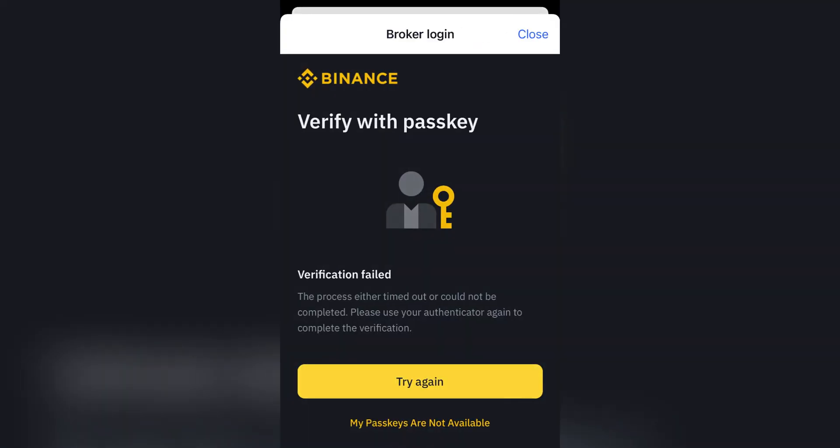Firstly, ensure you're logged into the email account registered with your Binance account and verify that the registered email address is accurate and accessible.